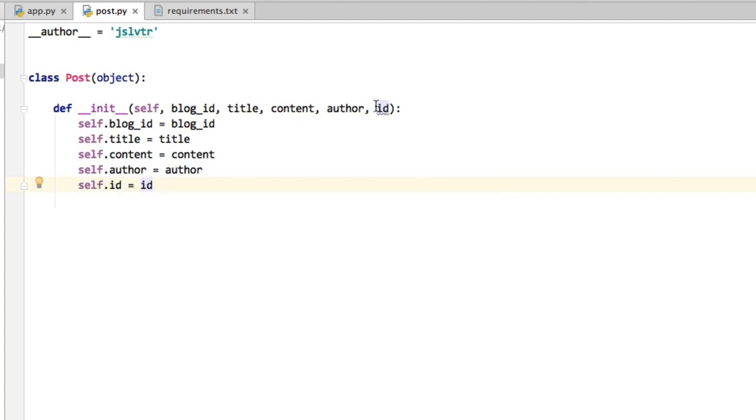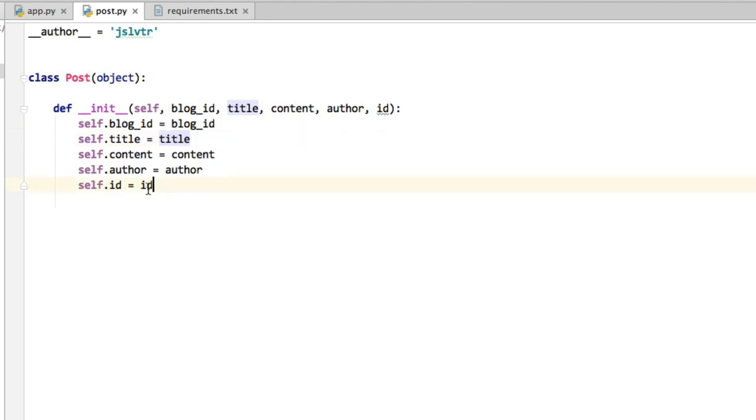So this ID is used to identify the post. We could use the title as an identifier, but then we would never be able to have two posts with the same title. So that may not be a big problem, but just in case, let's stick to having an ID for each post. And this ID is always going to be unique.